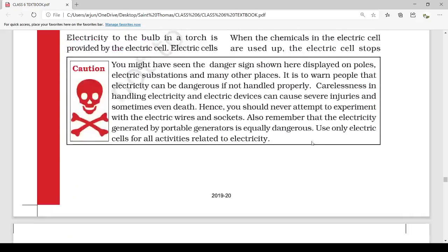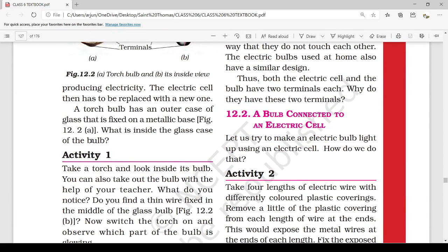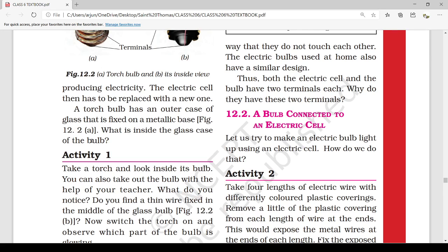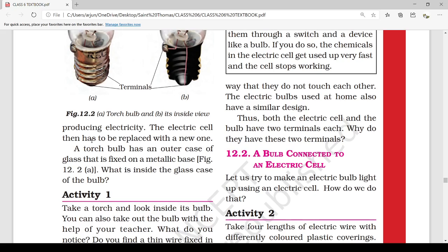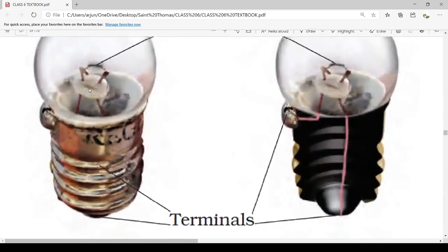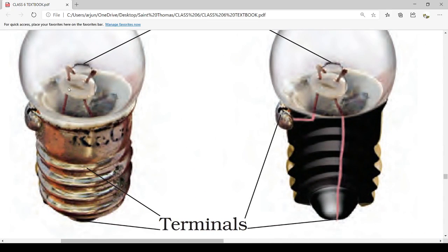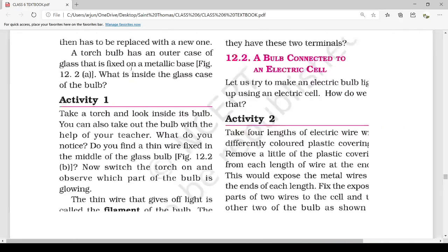Next we look at a torch bulb. It has an outer case of glass that is fixed on a metallic base, as shown in figure 12.2a. What is inside the glass case of the bulb? You can see a glass case, but inside there is a structure — this is called the filament.